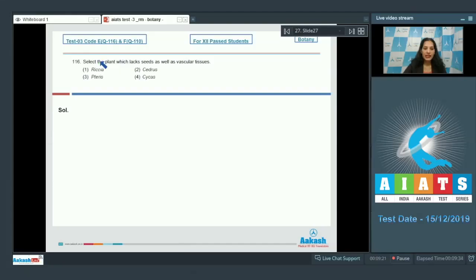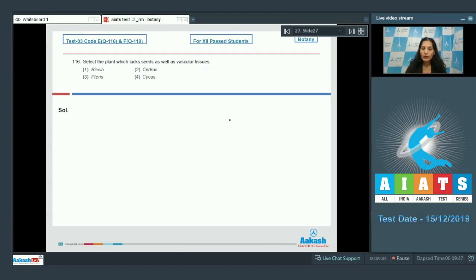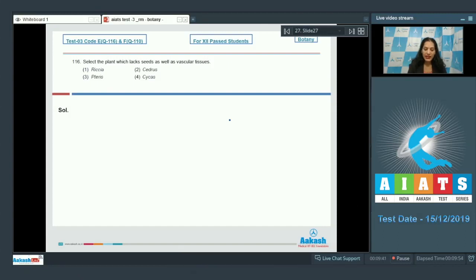Question number 116: Select the plant which lacks seeds as well as vascular tissues. You have to go for the bryophyte, because bryophytes lack vascular tissues as well as seeds. Pteris is a pteridophyte; it has vascular tissues.